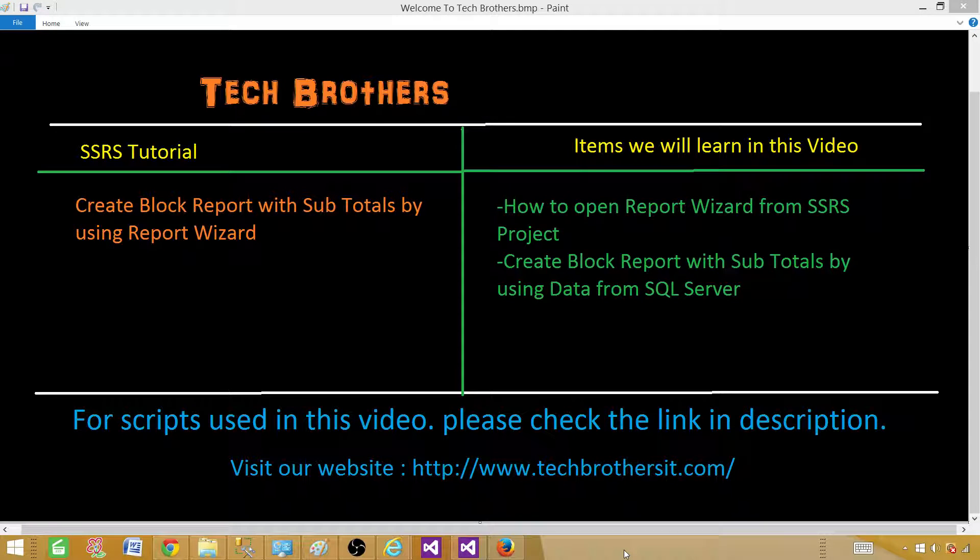Welcome to Tech Brothers with Amir. In this video we are going to learn how to create block report with subtotals by using report wizard.